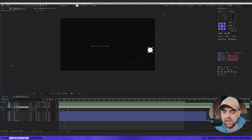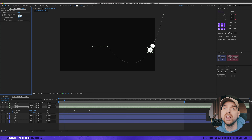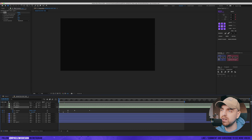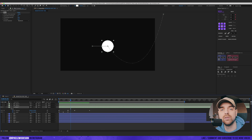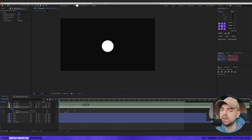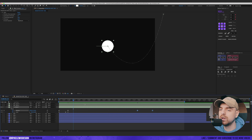Let's add an Echo effect to create a fake motion blur. I'll change the operator to Maximum, number of echoes to 12, and echo time to 0.002. That looks better — maybe still a bit too big. I'm going to move those keyframes a bit to the right since we don't want to focus on this movement right now.